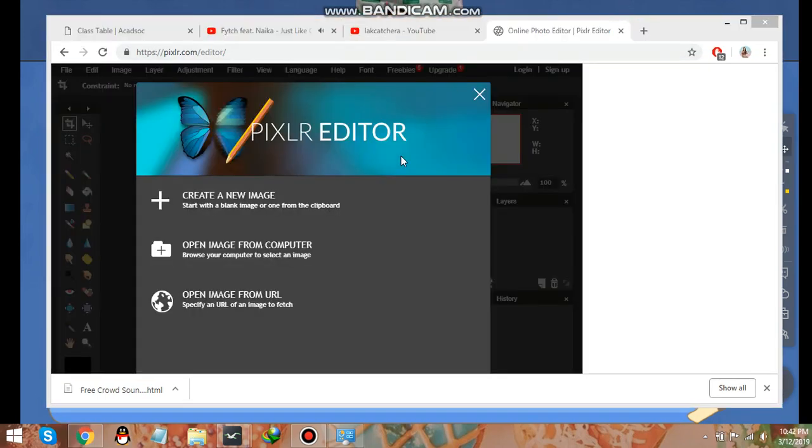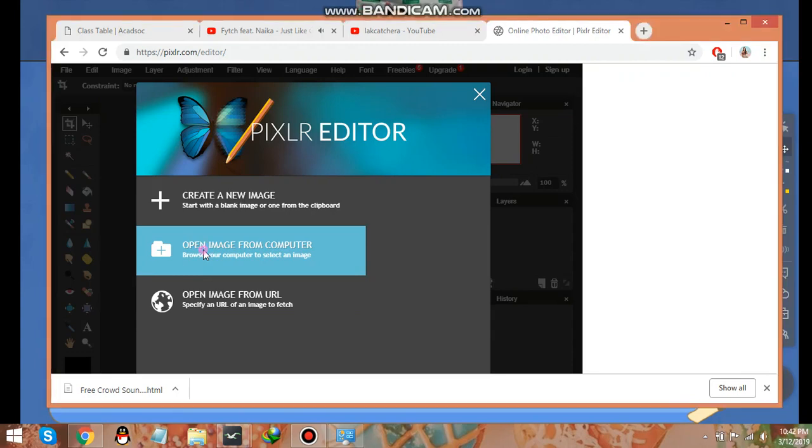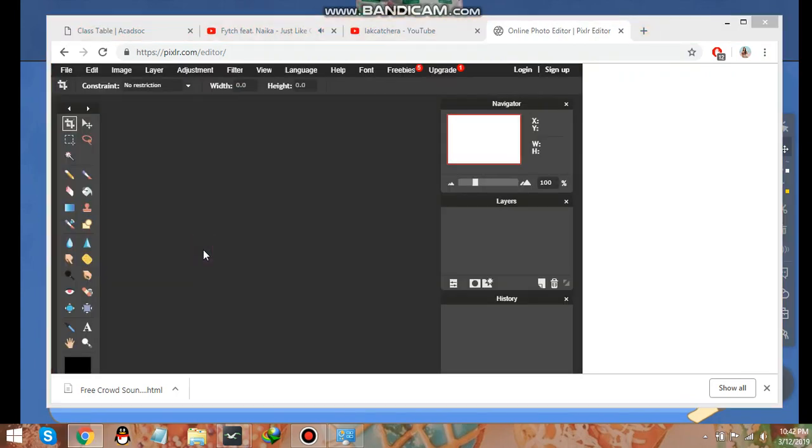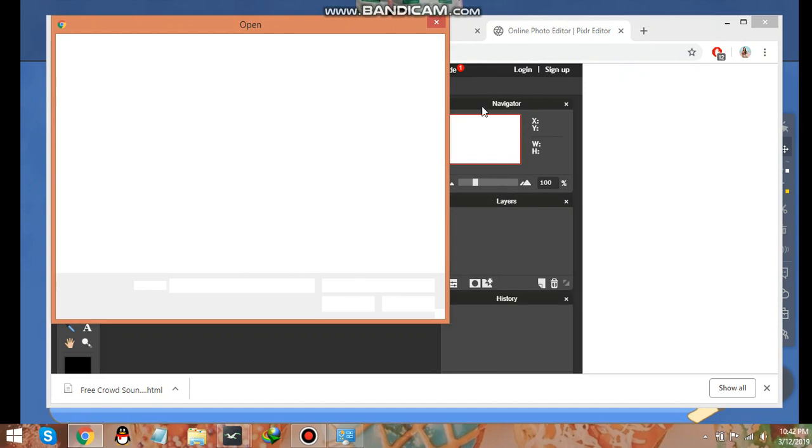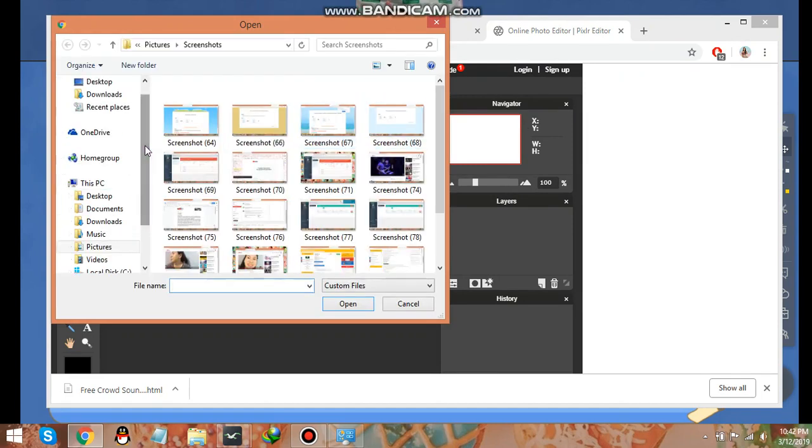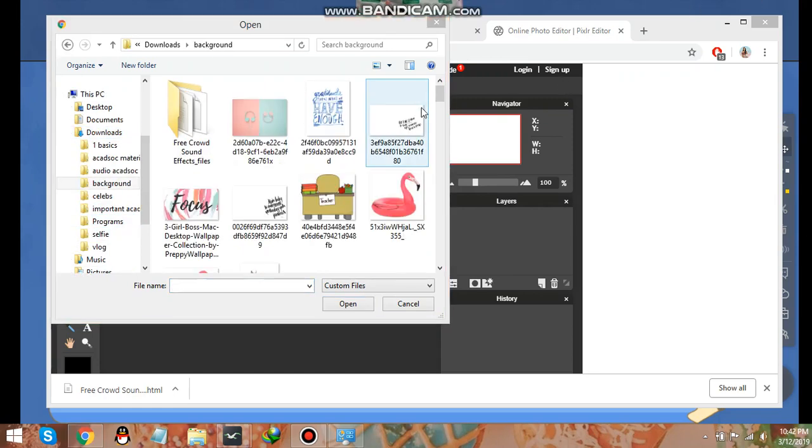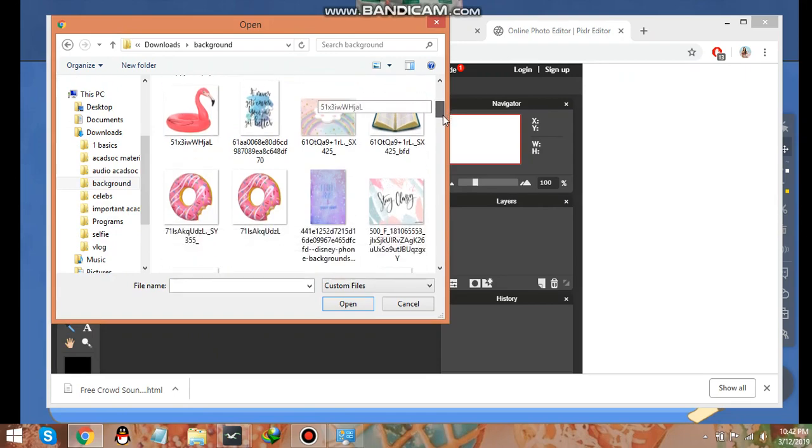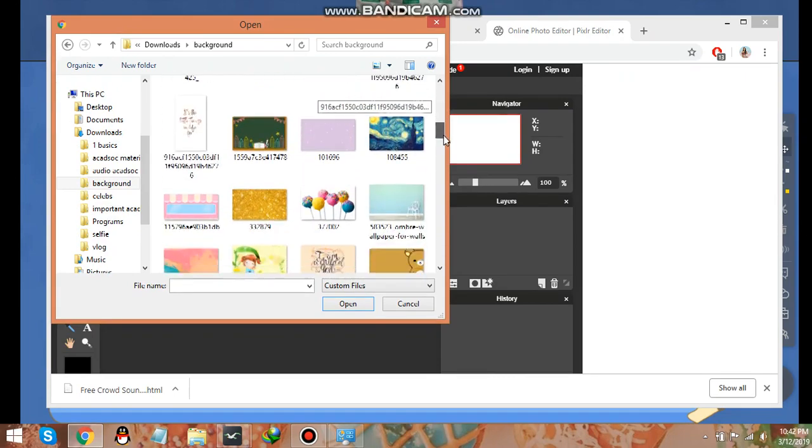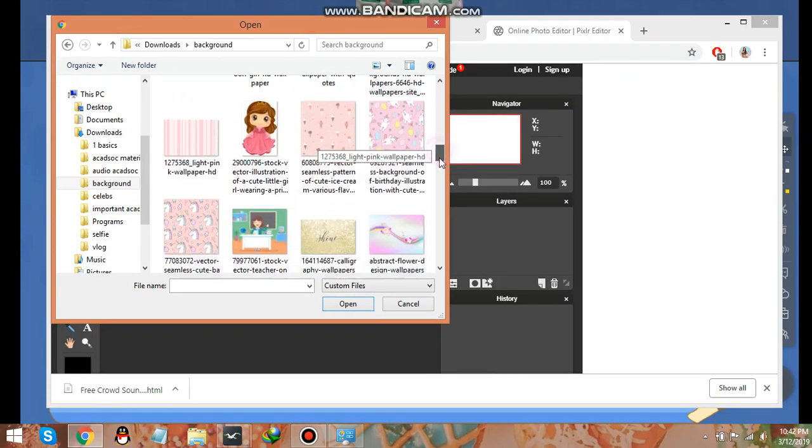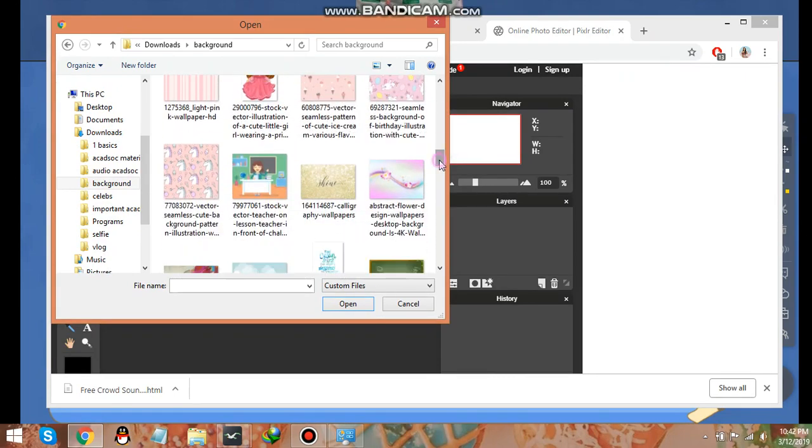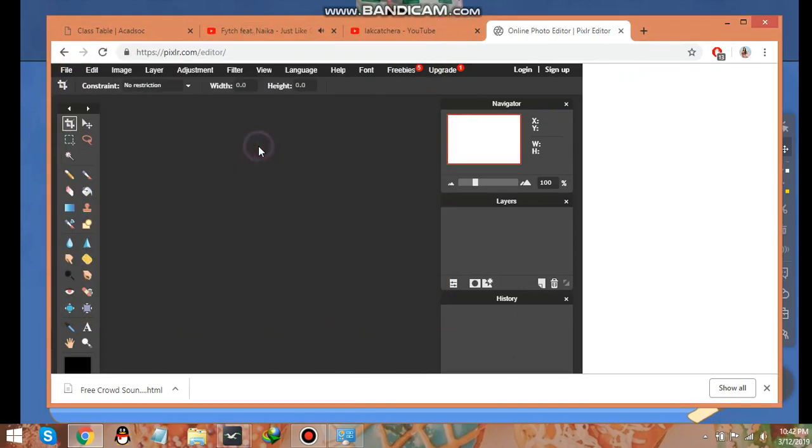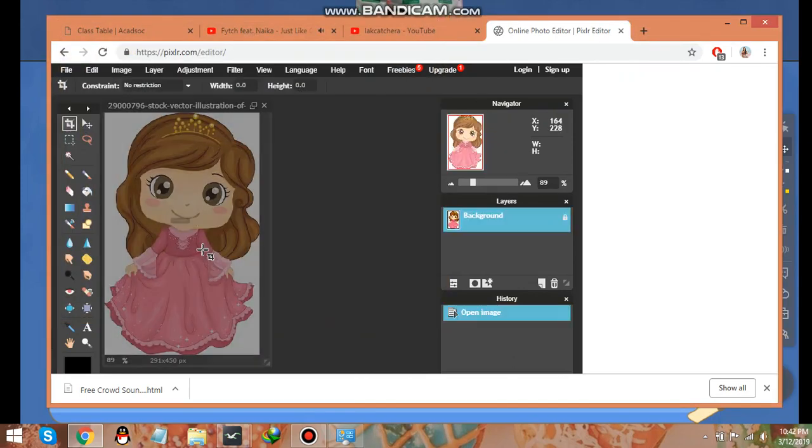Now just click on open image from computer and choose this image that you want. So we'll make the background transparent. Let's just open that. This is the image. So we'll make the background transparent.